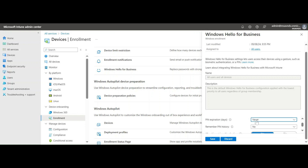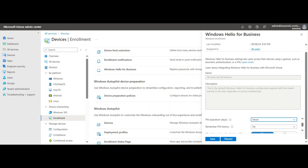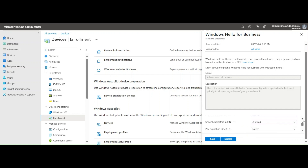Next is PIN expiration days — how many days until this PIN expires. We can set it up to two years from day one, or set it to Never if we don't want the PIN to expire at all. The PIN can be six or eight digits and may include special characters, lowercase, and uppercase letters depending on the settings configured.